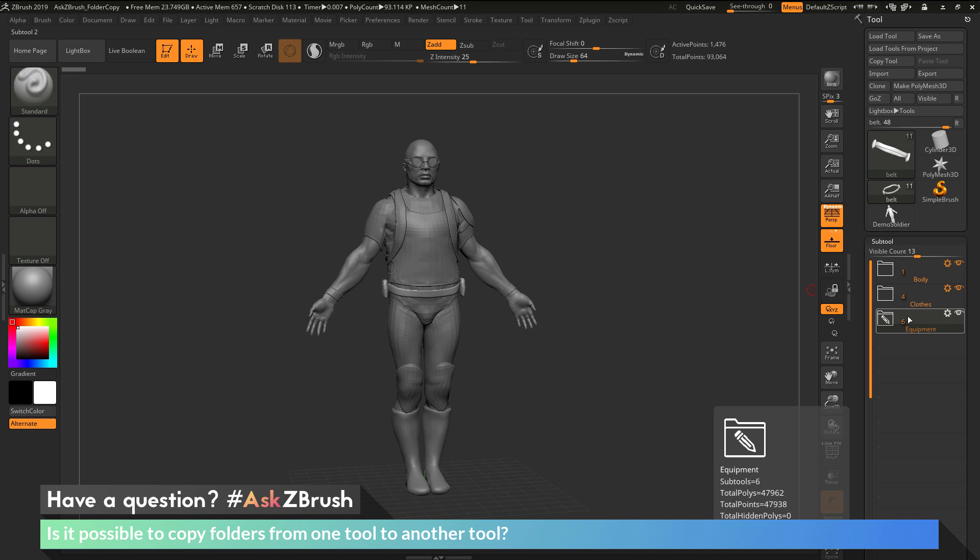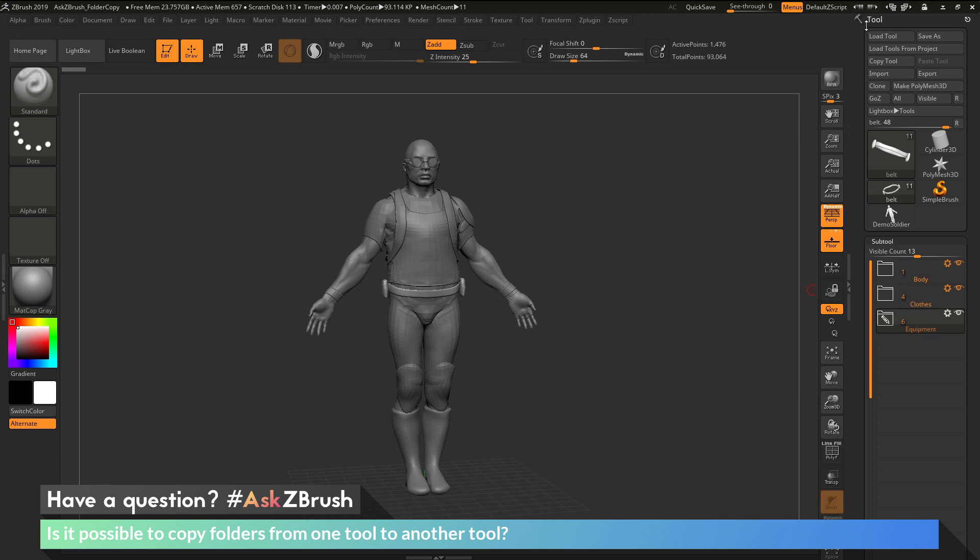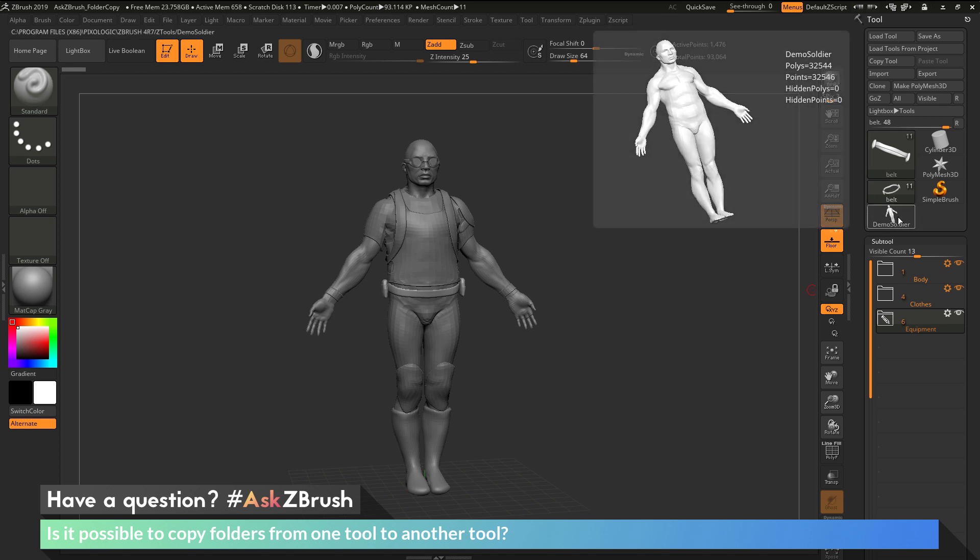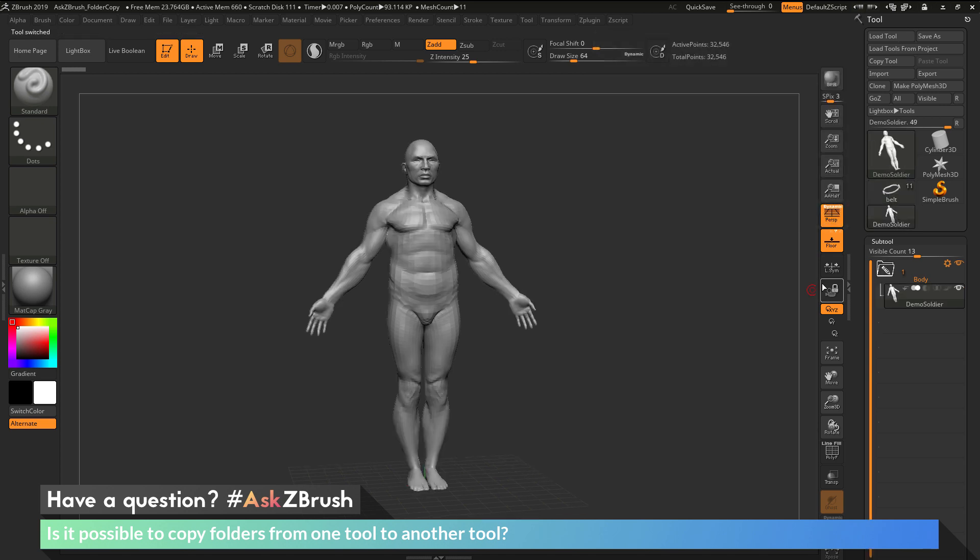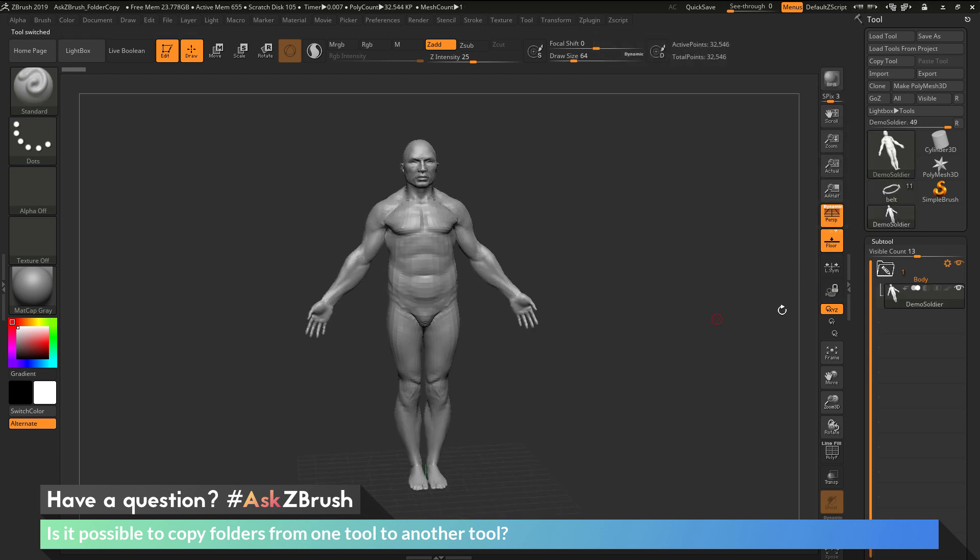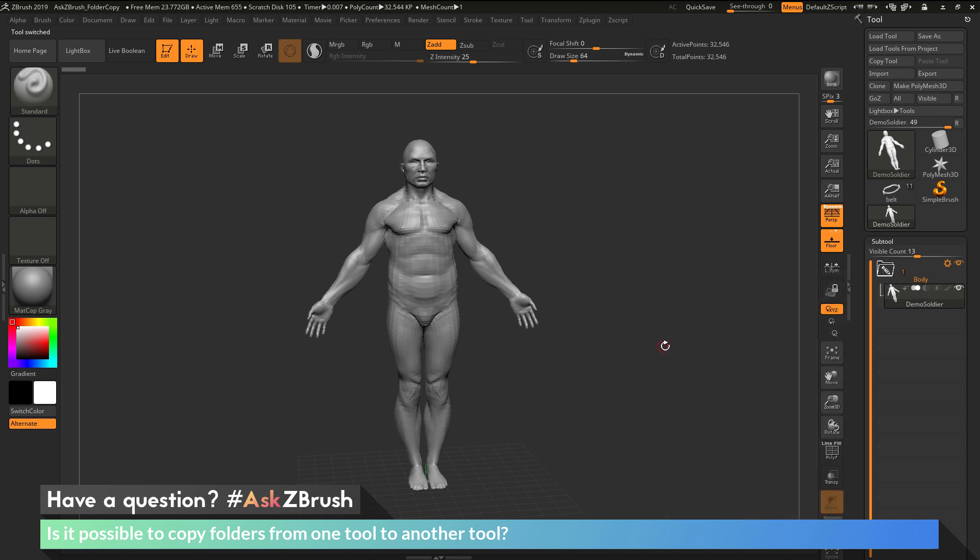With this file, let's say I want to take the equipment here and copy it to another tool. If I navigate up here to the tool palette, you can see I have another demo soldier here. This demo soldier just contains the body folder. It only has one folder and then it has the demo soldier.